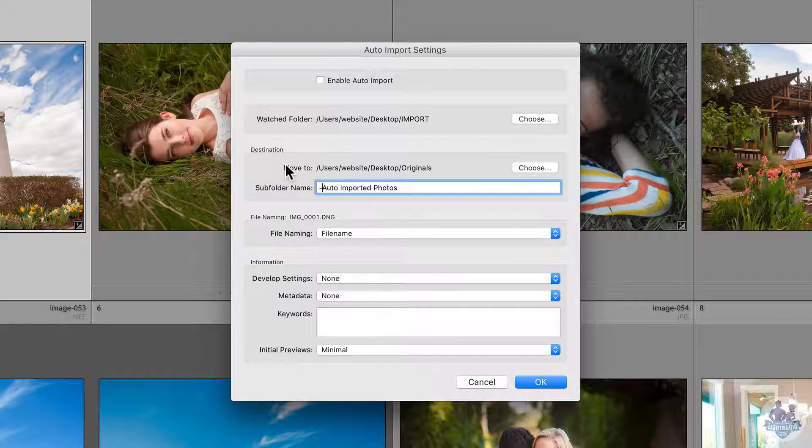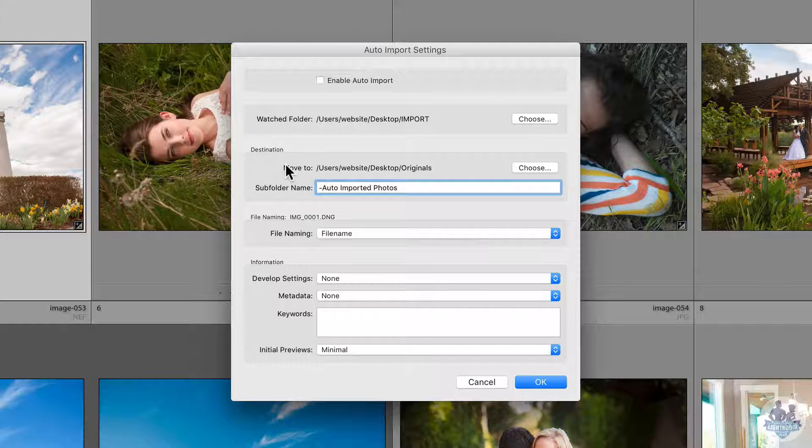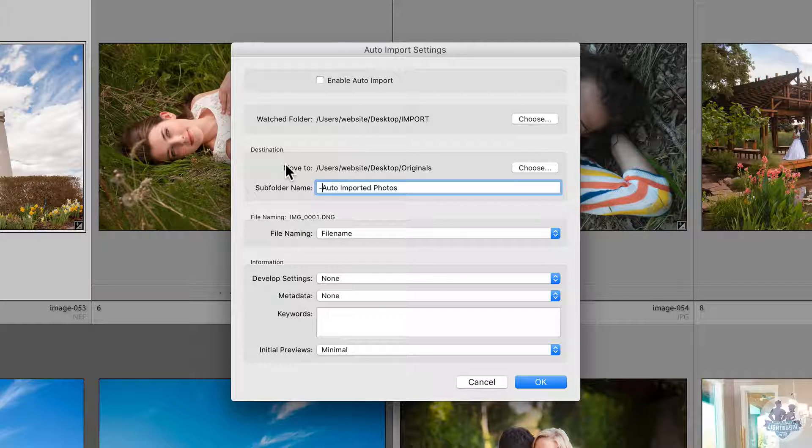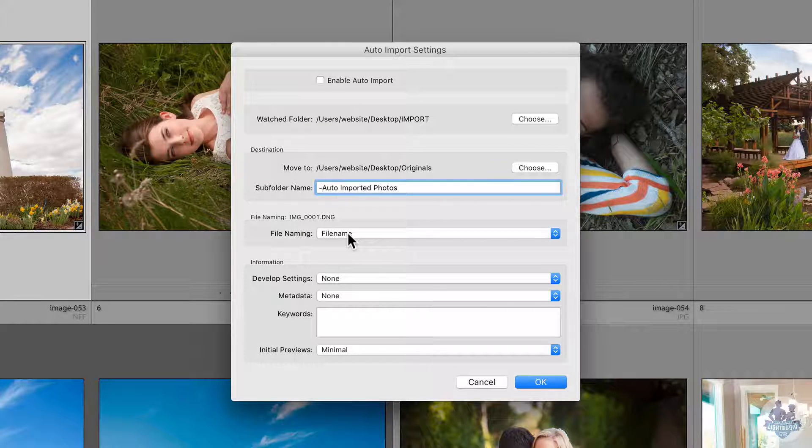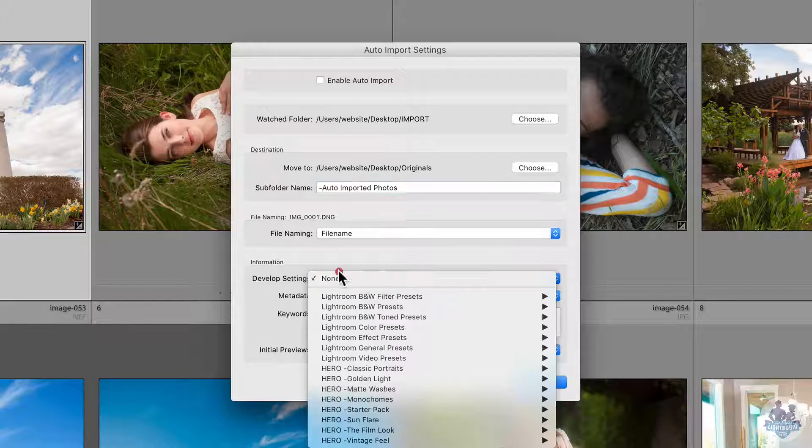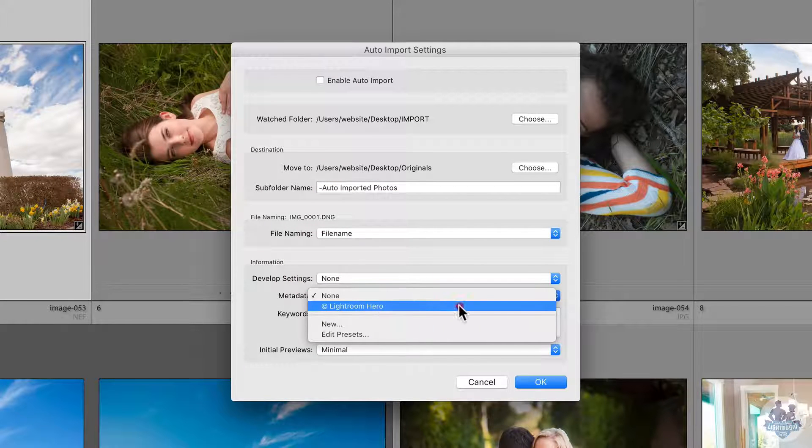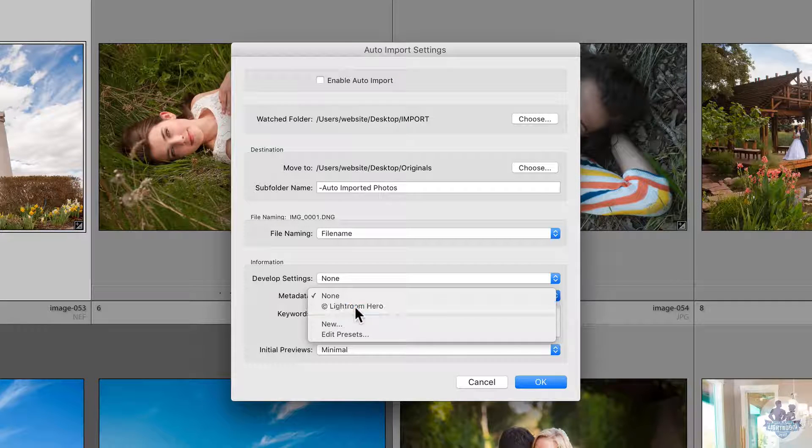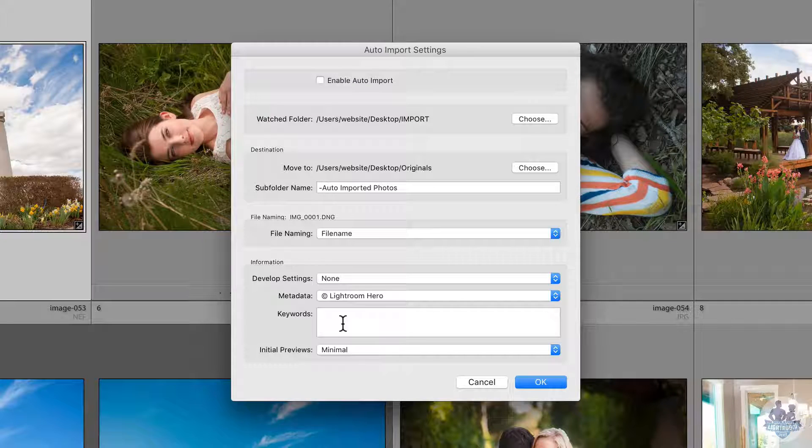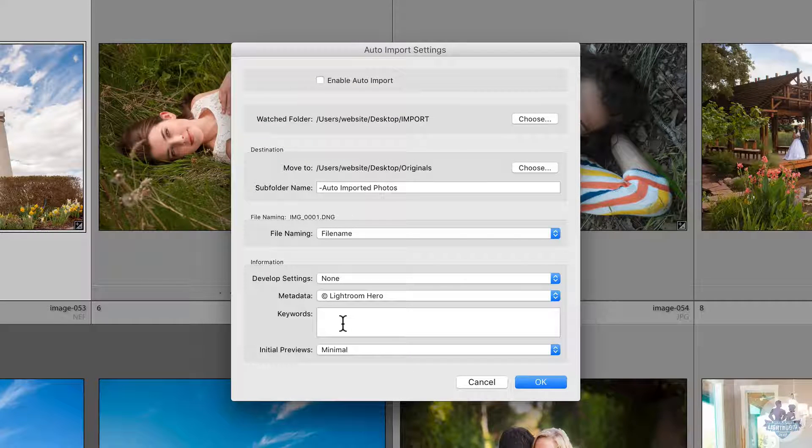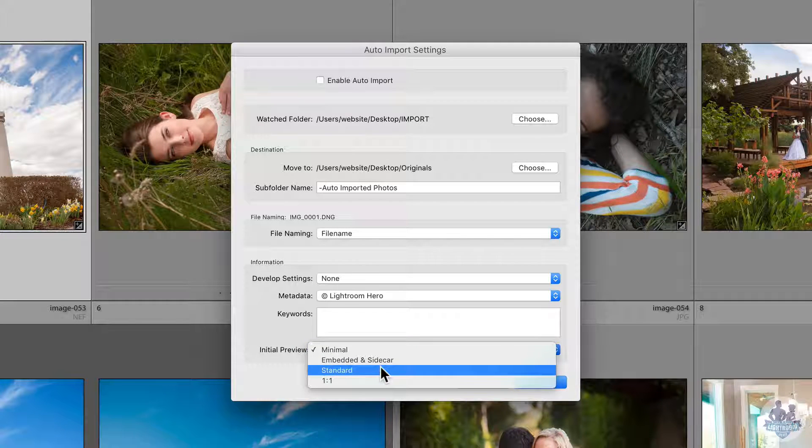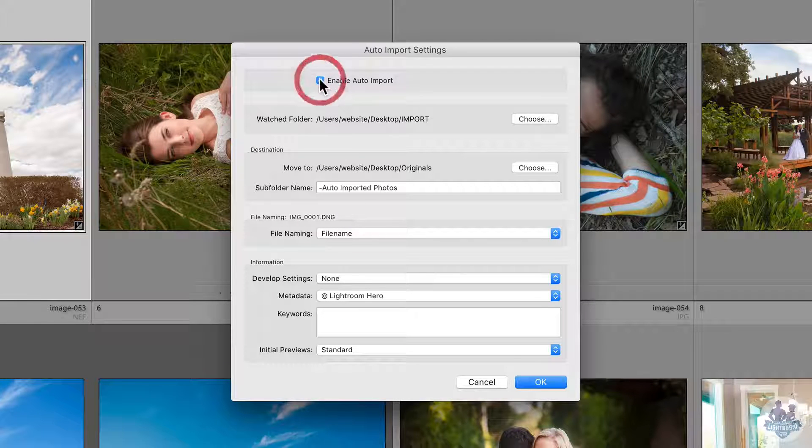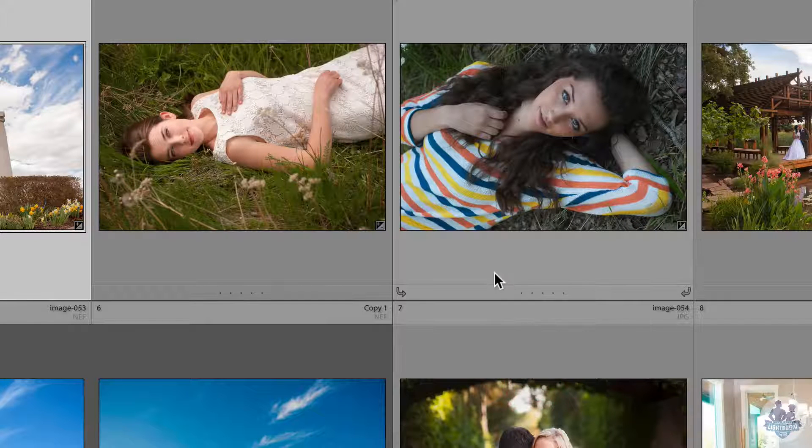We can choose to name them as they come in, we can choose to add a develop setting, we can choose to include metadata. If you've watched the video on copyright, I'm going to include my copyright metadata. We could choose to add keywords, so I could think of the keywords that match this shoot and have them come in. Then I can choose my previews and I'm going to choose standard. The last thing I need to do is click enable and if I click okay, that folder is now watched.